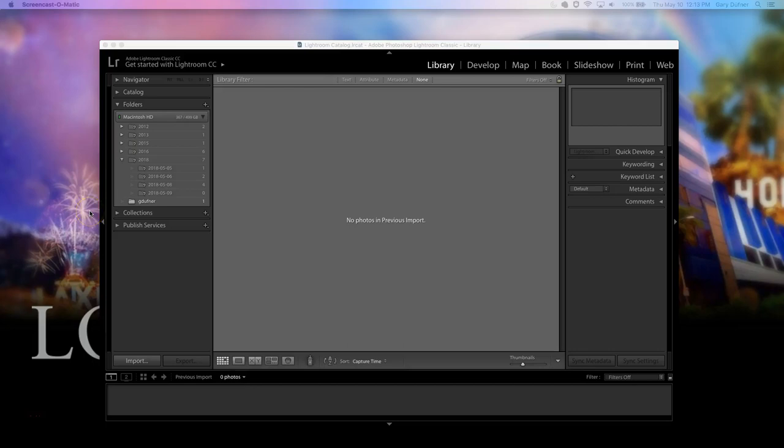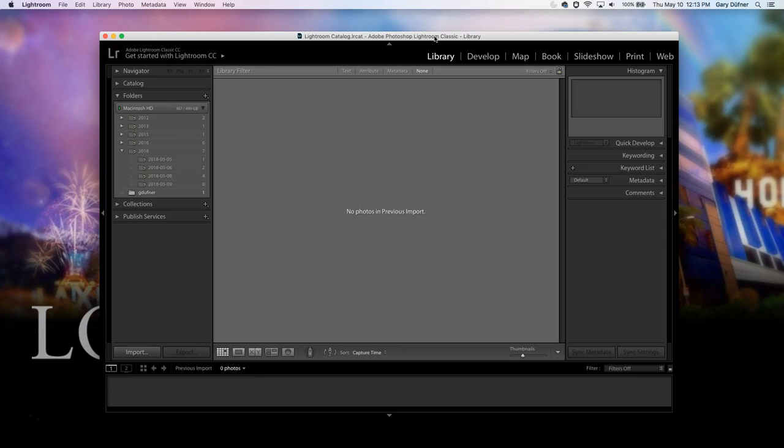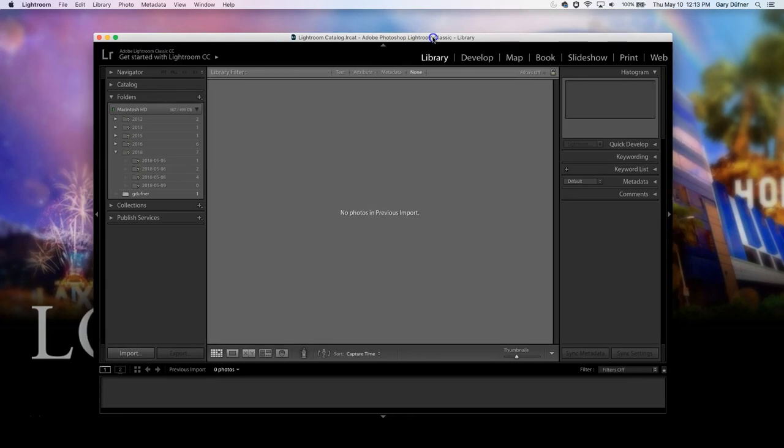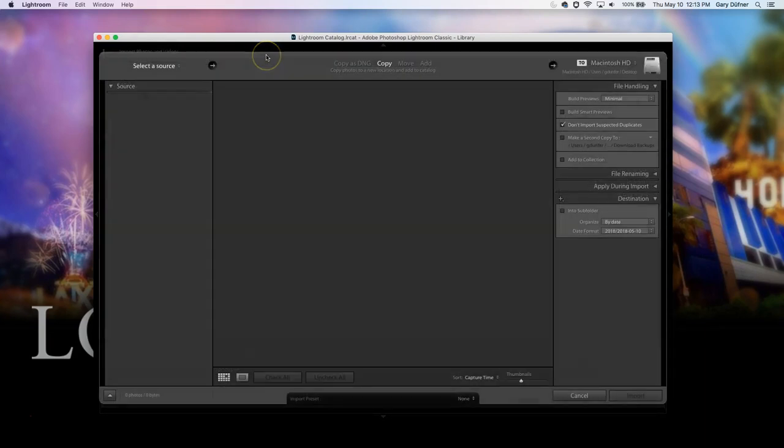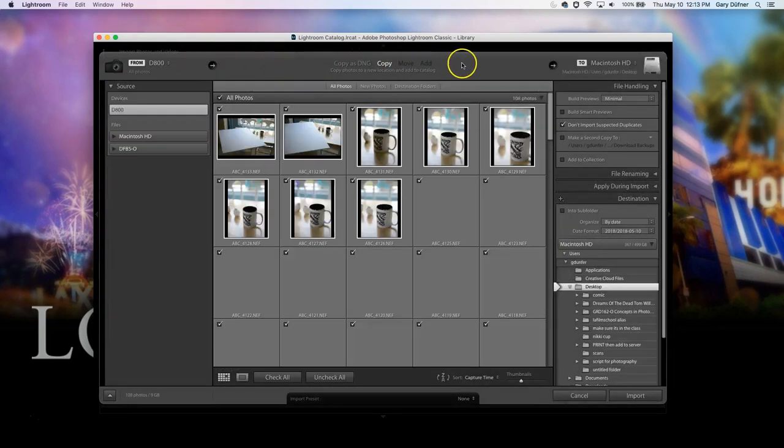All right, I have Lightroom open, and I'm going to turn on my camera, which is attached to my Mac computer, and that's how I tether it. That's what's called tethering. I'm gonna click the on switch. Did you hear that? And that should be showing up in Lightroom pretty soon. There we go. Popped open.